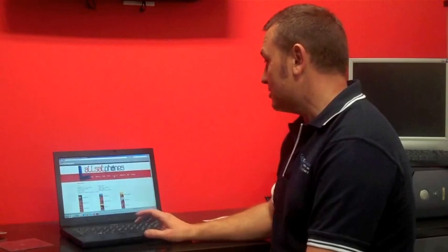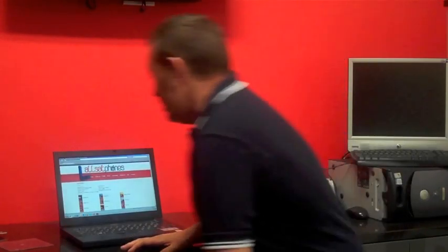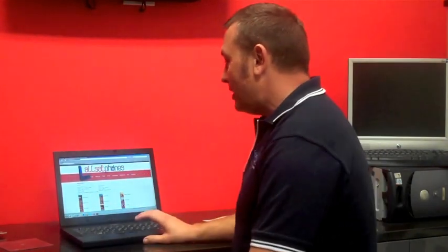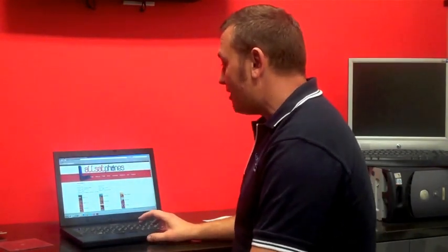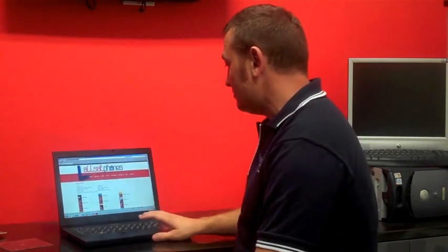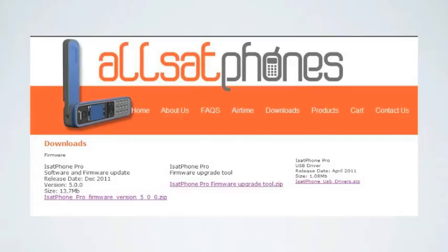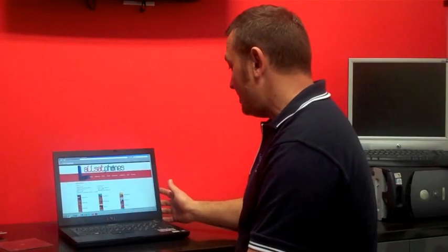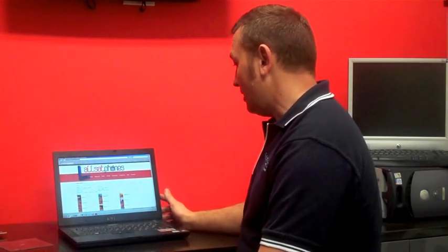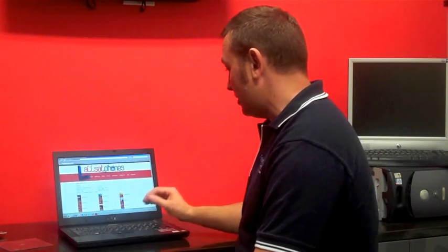So we'll start, first thing you need to do is download the document on the Orsat Phones website. Just in your internet browser type in www.orsatphones.com forward slash downloads and that will bring you up to this webpage here. On this webpage is the link for the firmware upgrade how-to guide. So if you select that you can print that or just download that so that you can look at it.